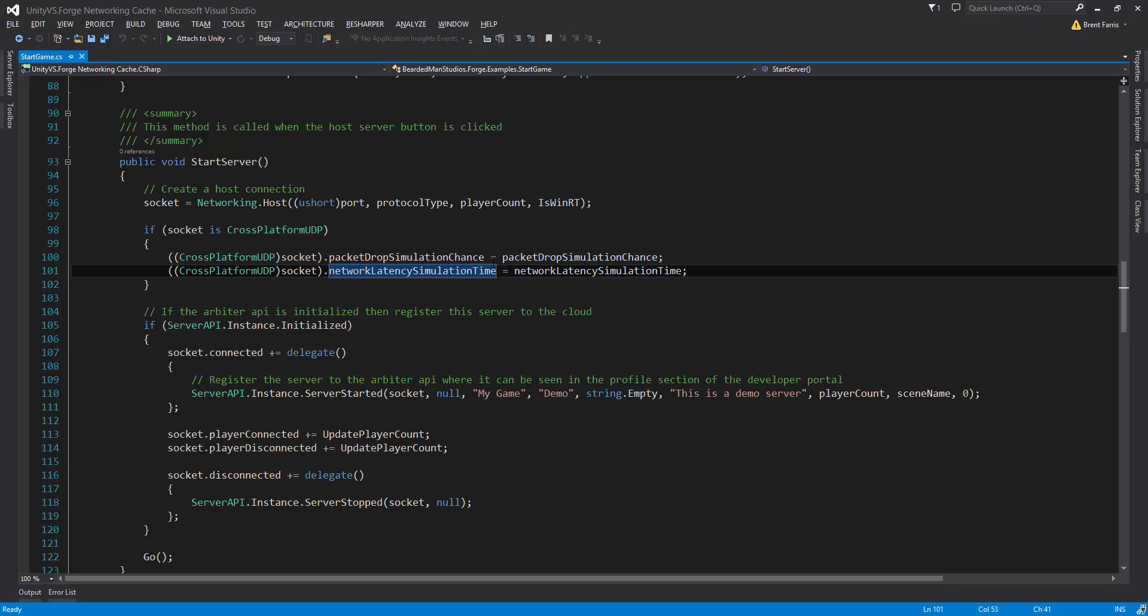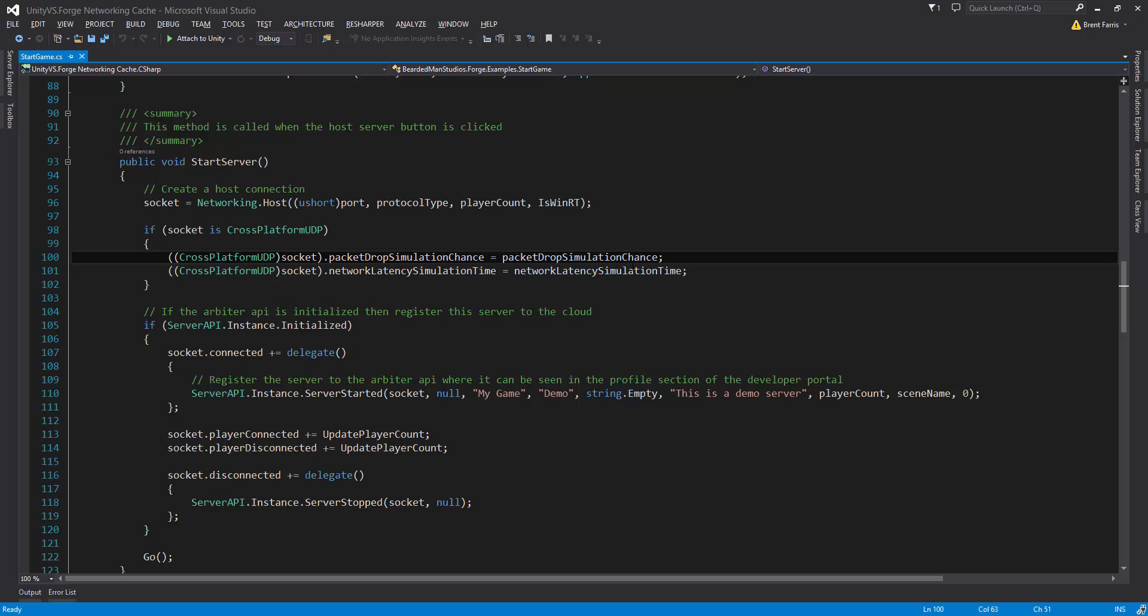So if you don't want to use the Start Game script and you have your own connection set up for how you connect your game and get it started without the helper menu that comes with Forge Networking, you can actually simulate the Package Drop and latency by just assigning these two variables the same way we have them here. So that's it for the Package Drop and simulation. If you want to see how they're implemented, of course, you have the source code, so just head over and check out where those variables are being used.